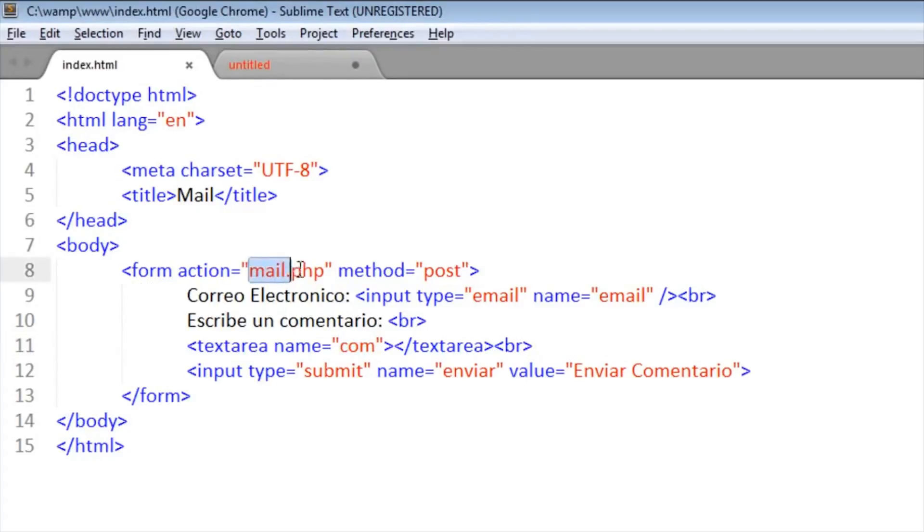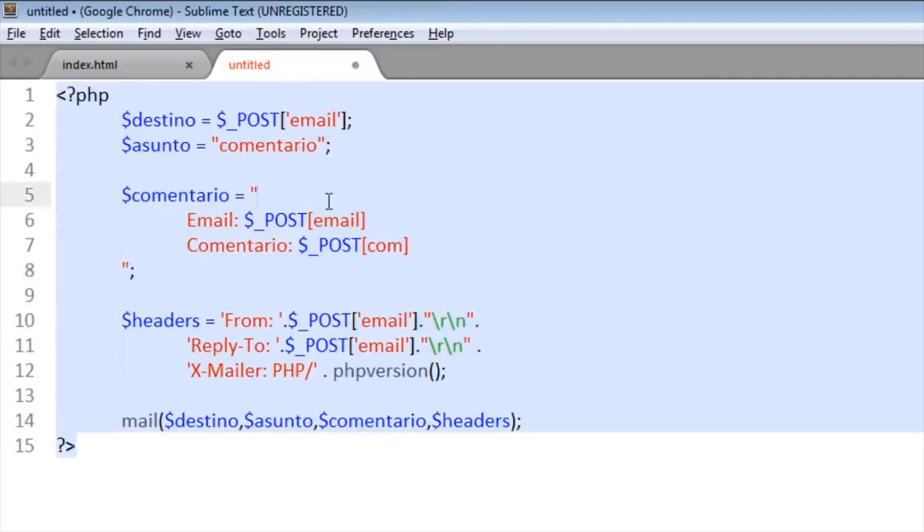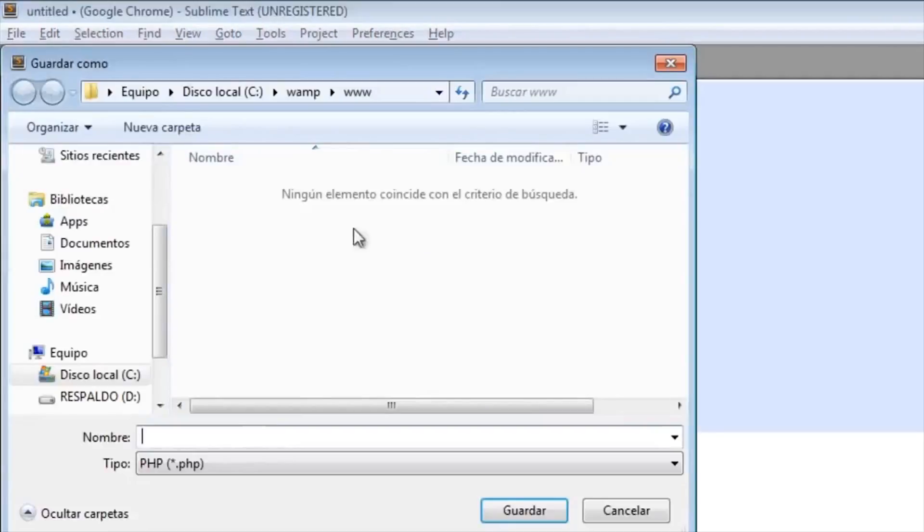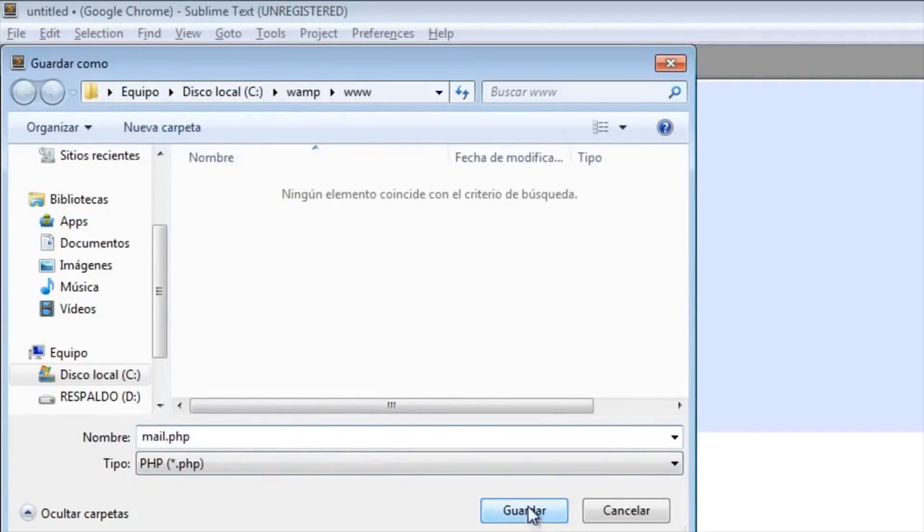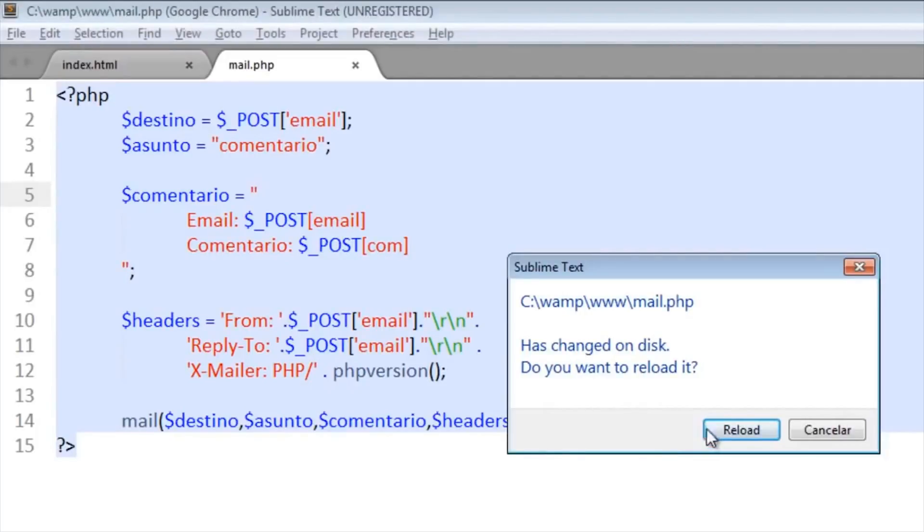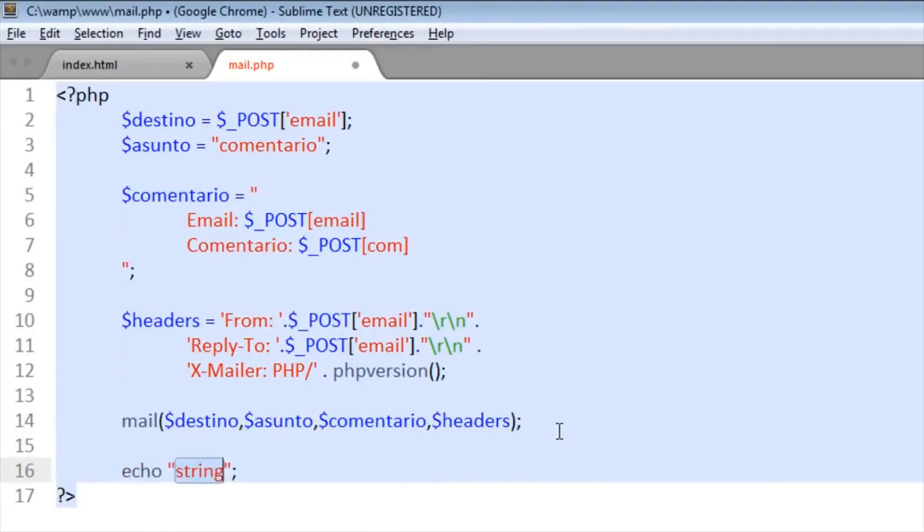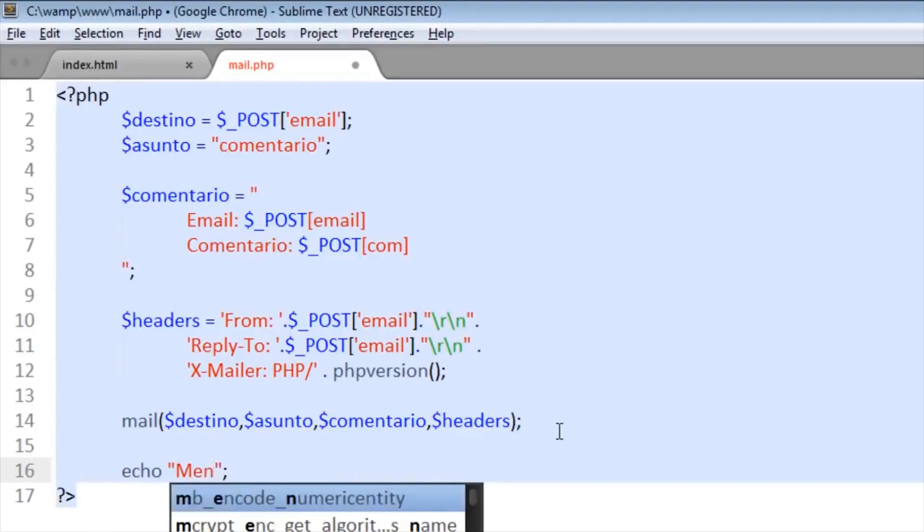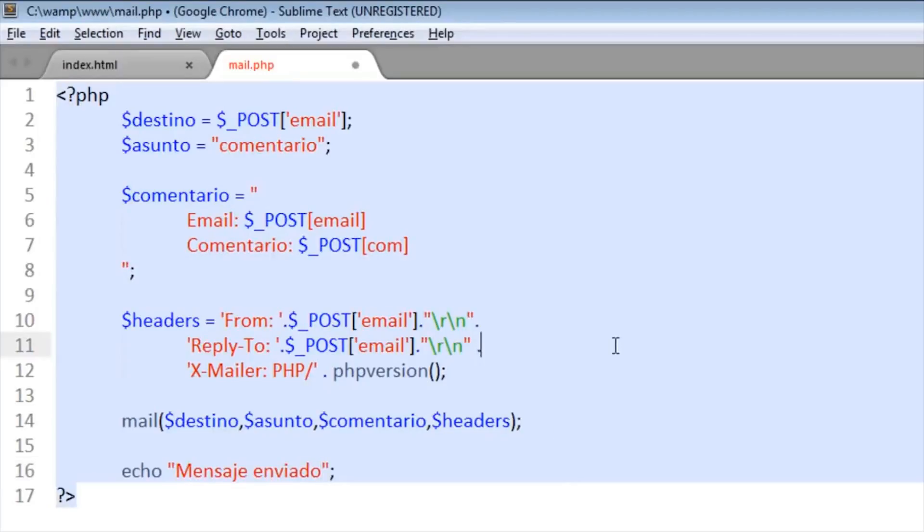We save this file with this name, mail.php, inside of the web folder that is this. Also we can put an alert that it will say that the message was sent. Echo 'message sent'. Okay, and save it.